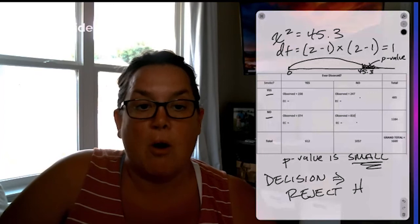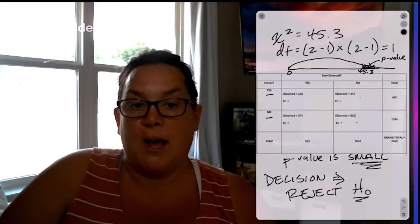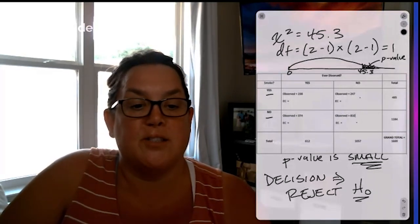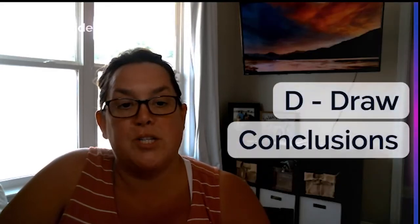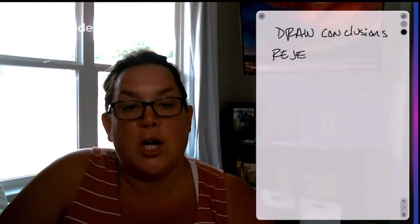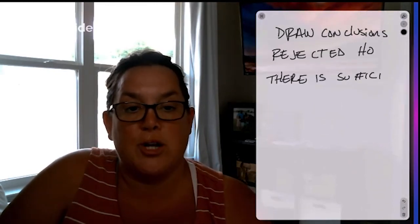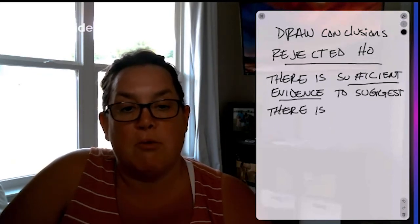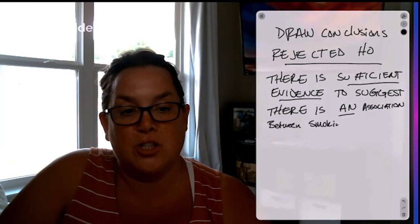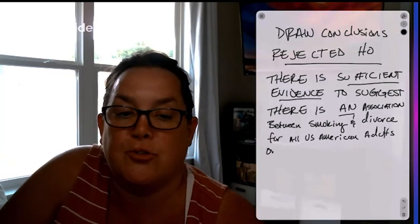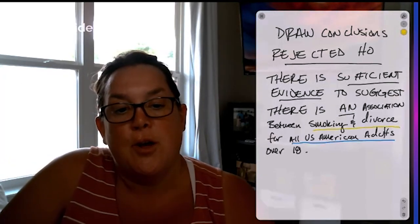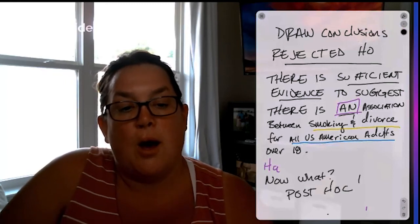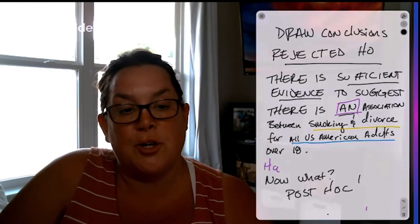And when we get to the next step of drawing our conclusion, we are going to be discussing how much evidence we have for the alternative. So our D in FRED, the last letter, is drawing conclusions. And so here, we remember that we have rejected the null, which is going to make us say there is sufficient evidence. And that's because of the rejection. Because now we're talking about the alternative to suggest there is an association. That's where that alternative came. And then between smoking and divorce, so those are our two variables. And then, of course, for our population, which is all U.S. adults. So underlined there in the blue and the yellow, those are from the F in FRED, as well as that alternative.